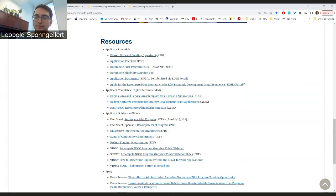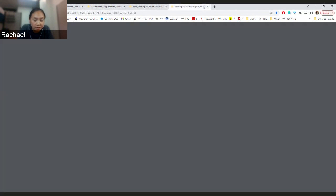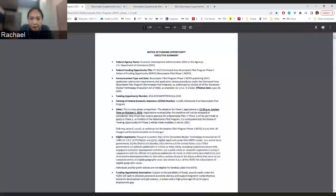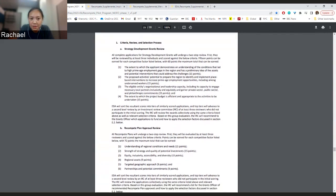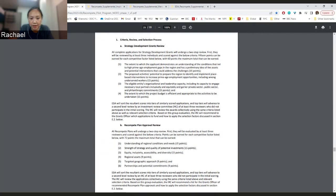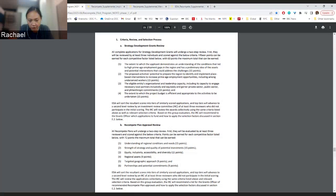While we have this up, let me open the Notice of Funding Opportunity, the NOFO. On page 25, folks can see the evaluation criteria. For strategy development grants, there are four criteria weighted about the same. On the bottom half of the page, the recompete plan approval has six different criteria. Earlier in the document, each of these is discussed in detail, so definitely recommend checking those out. These evaluation criteria are also the focus of one of the other webinars we've done.